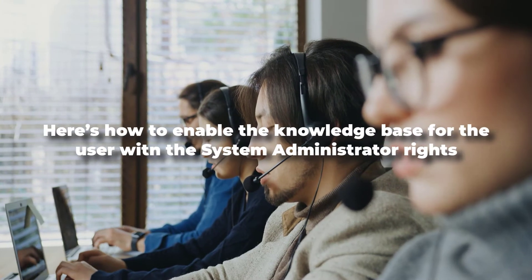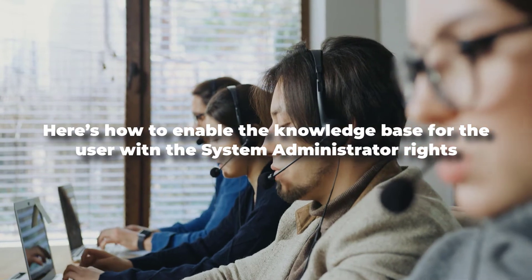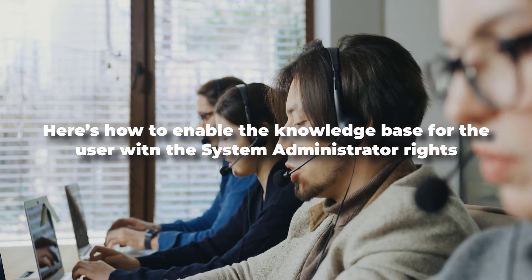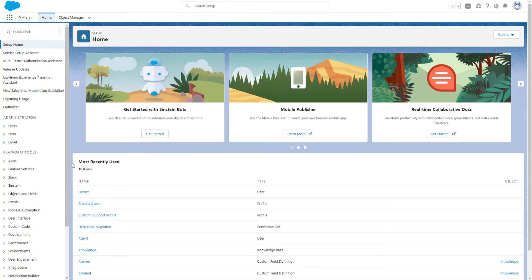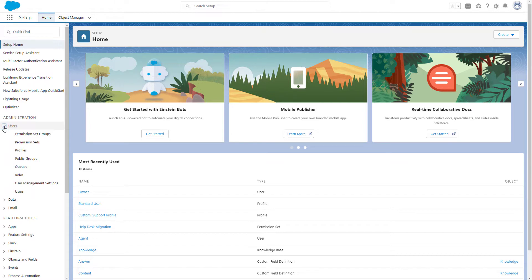Here's how to enable the knowledge base for the user with the system administrator rights. Go to your Salesforce account, then press Home. Under Administration, choose Users.